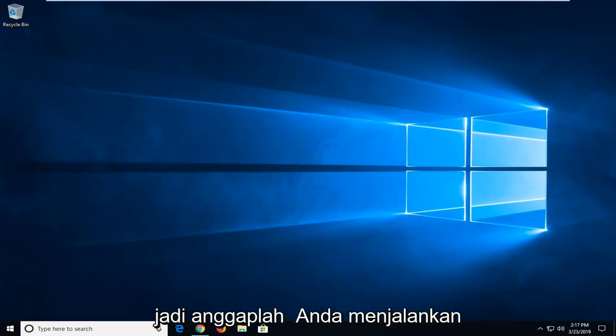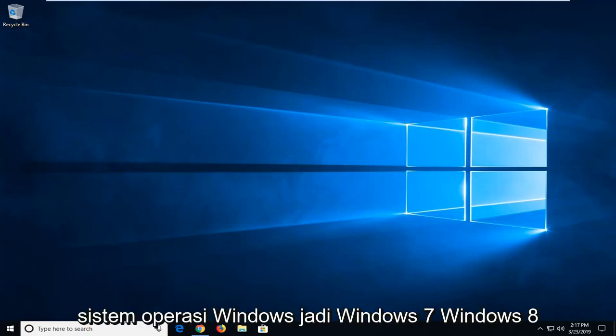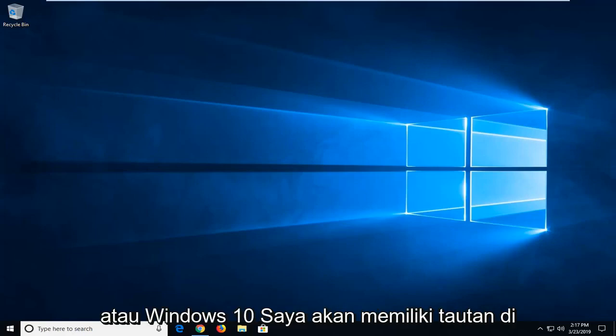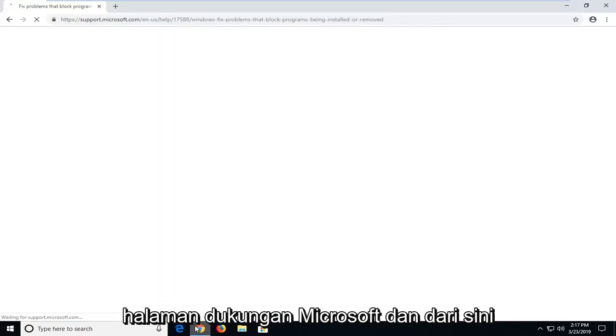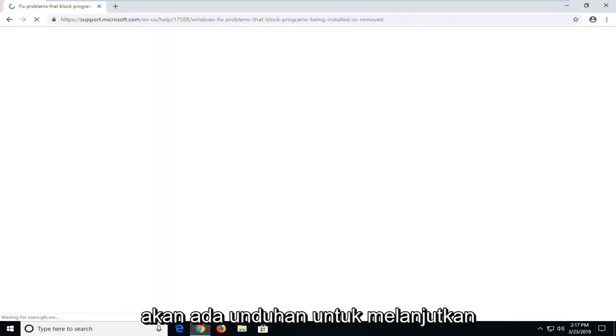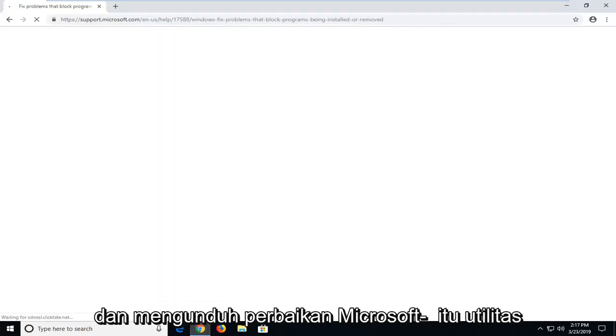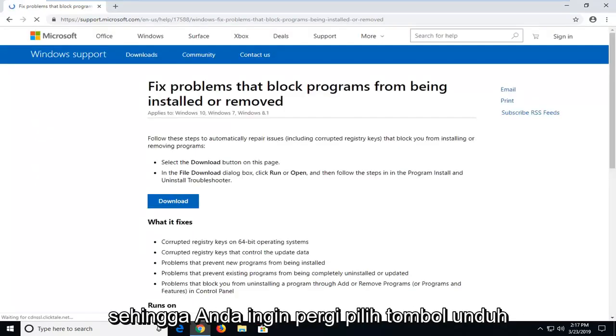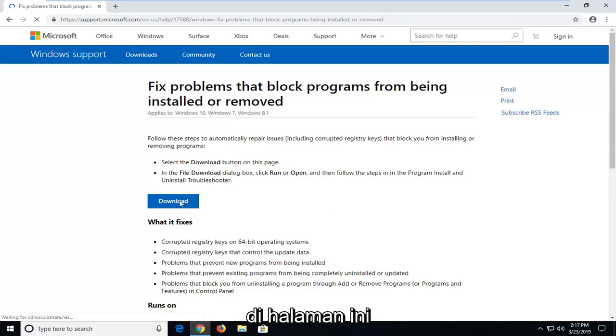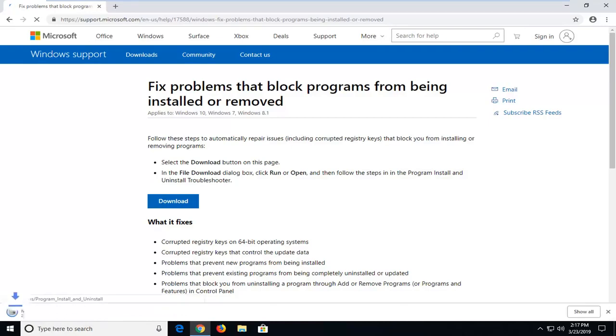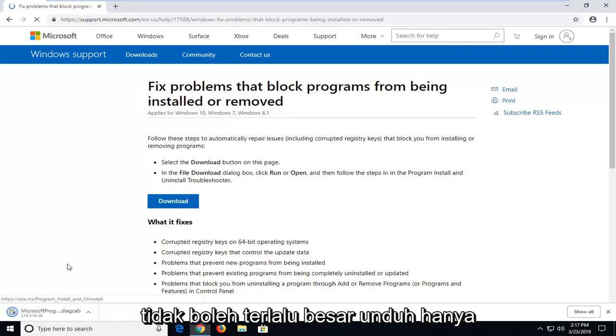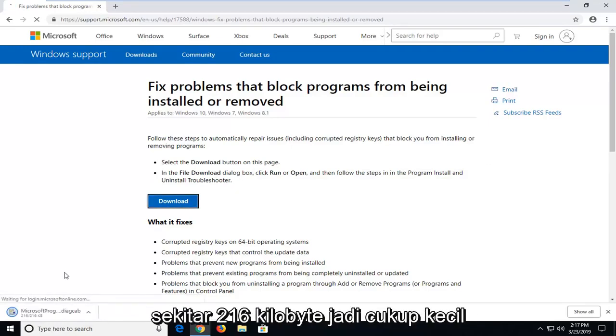So assuming you're running a Windows operating system, Windows 7, Windows 8, or Windows 10, I'm going to have a link in the description of my video to a Microsoft support page, and from here there's going to be a download to go ahead and download a Microsoft Fixit utility. So you want to go select the download button on this page. It shouldn't be a very big download, only about 216 kilobytes.